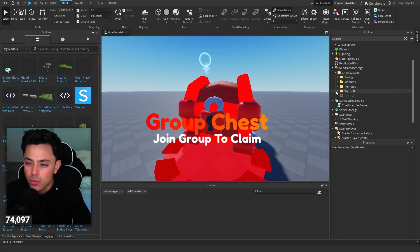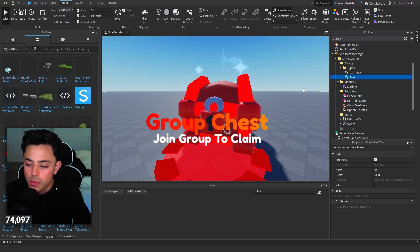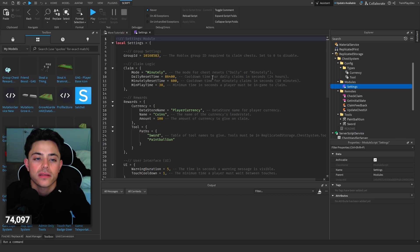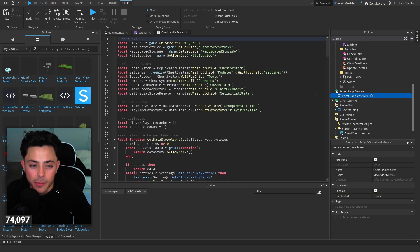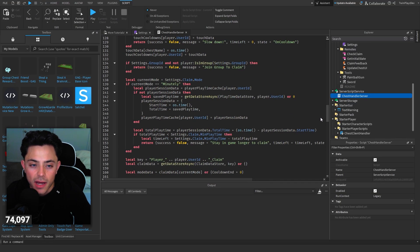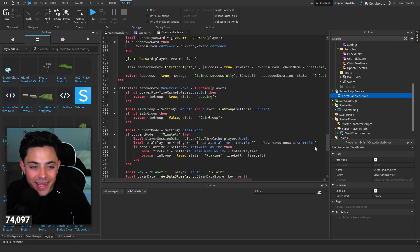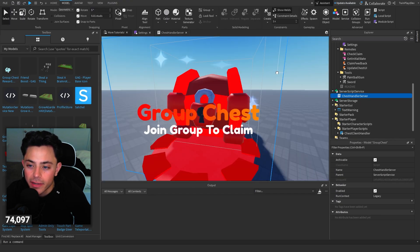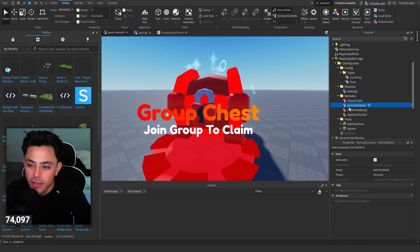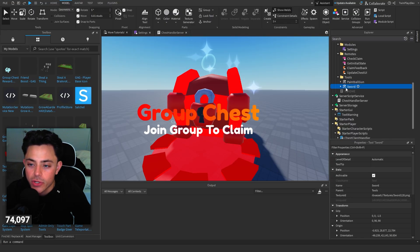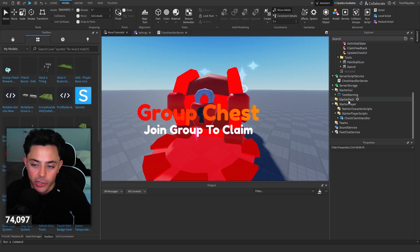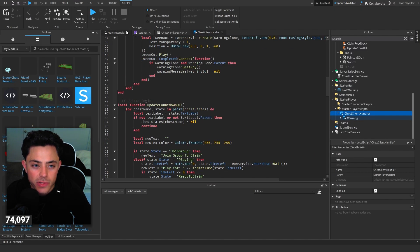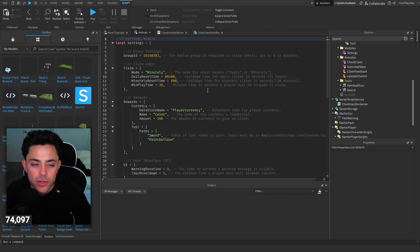Okay so chest is good. Replicated storage. Oh gosh we have a lot in here. I didn't realize. Okay well types currency tool. Oh okay yeah settings. Okay so this is probably the main thing it looks like. You don't really have to go and change any of these scripts I'm guessing because he made it like that. So that's good. Very well done to you. But yeah so okay we'll go into this in a second here. But settings, types, modules, remotes. So check claim, get initial state, claim feedback, update chest UI. And then he did tools. So I gave him the idea of like just making it so he could do tools or doing a data store. So like if you want like a currency. And then we have a chest client handler which is nice.